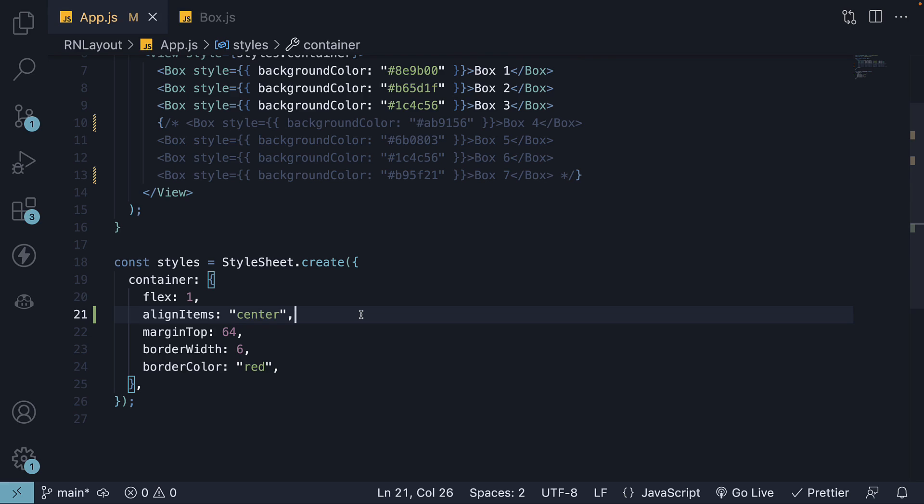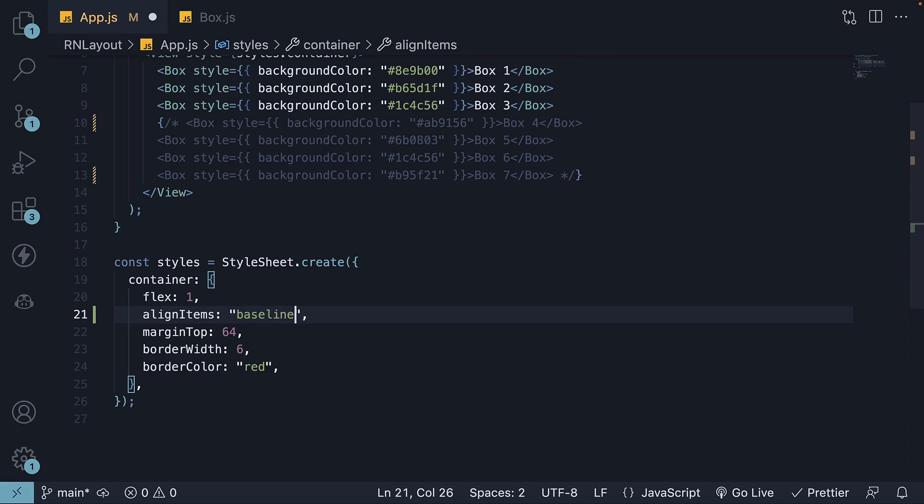Lastly, I want to discuss the baseline value. This value might be rarely used, but understanding it is still beneficial.